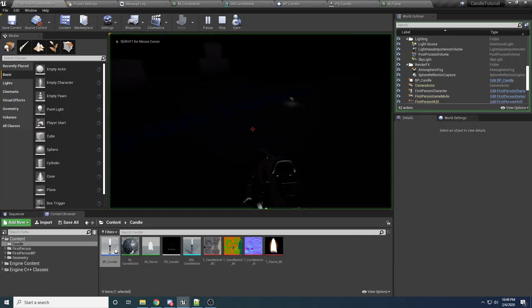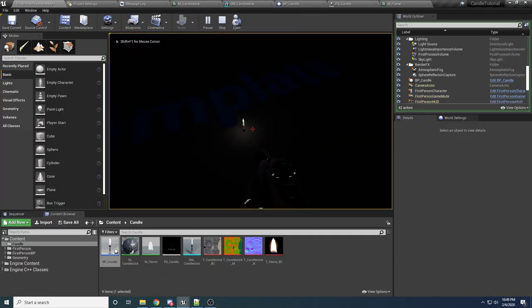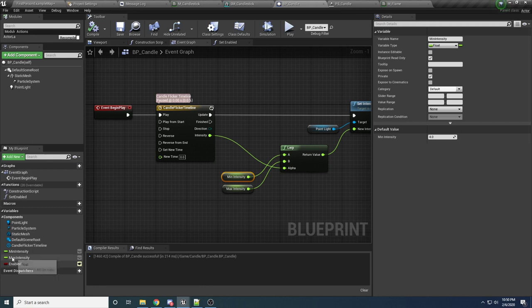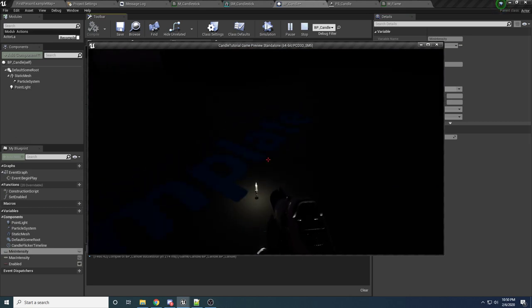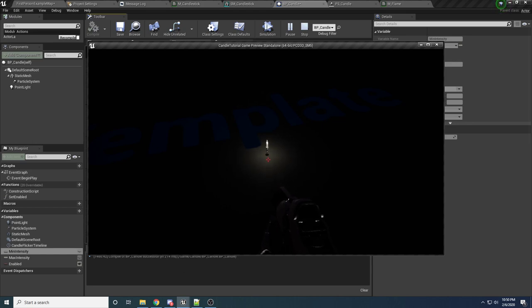Go back and press Play. You can see it's flickering pretty intensely — that's probably because the Min Intensity is too low. Try 30 for the Min. Yeah, it looks a lot better. Again, you can play with these values as much as you want — it's totally up to you.